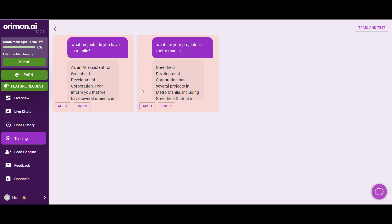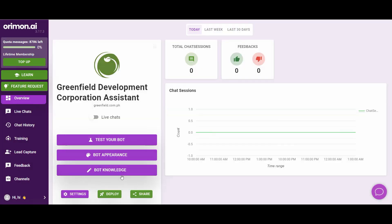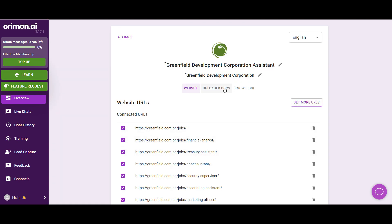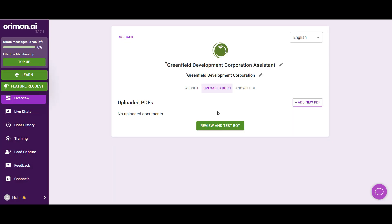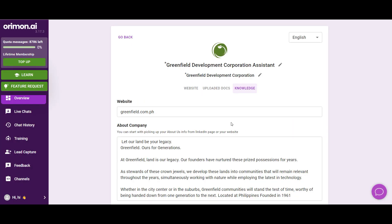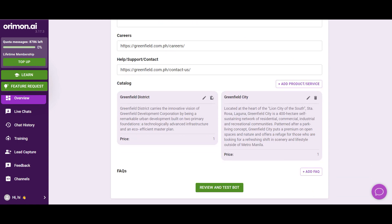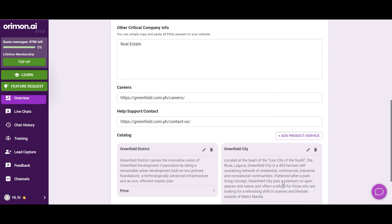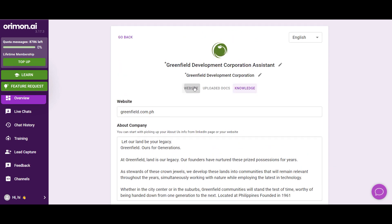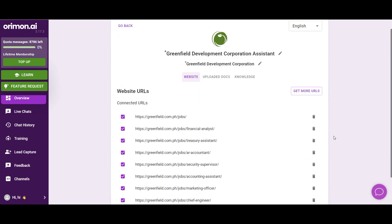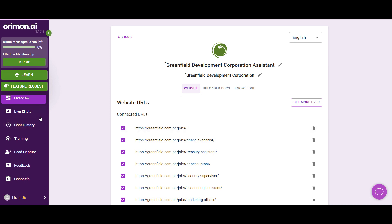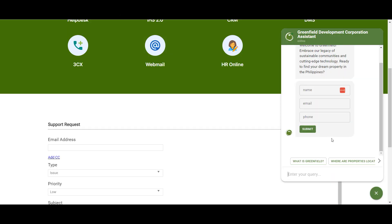In the training section, you can do a lot of things to train your chatbot. You can add URLs, upload PDFs, teach the chatbot about your products, and add FAQs — making it much more all-knowing so it can easily answer any questions from your customers or audience.